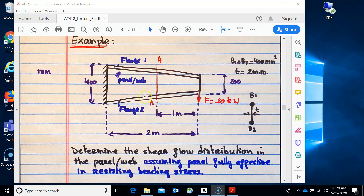Today we're going to do the final element for this spar web - the flanges. This is your cantilever, this is the web panel. In the previous video we studied two different cases: first, assuming just the panel carries shear, and second, where the panel can sustain shear but also some of the bending moment due to the applied force.